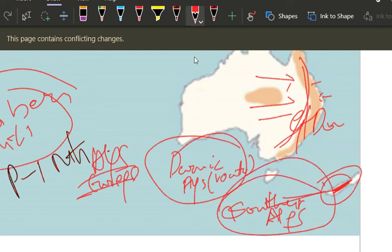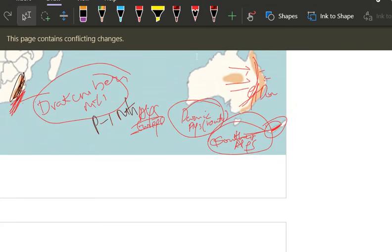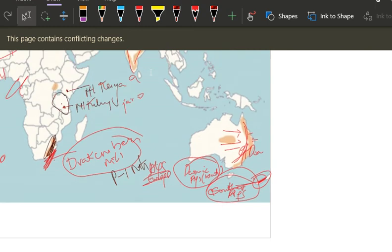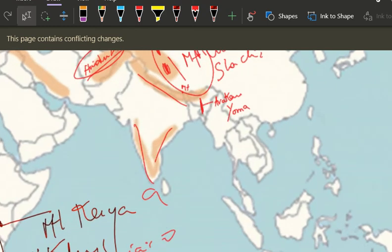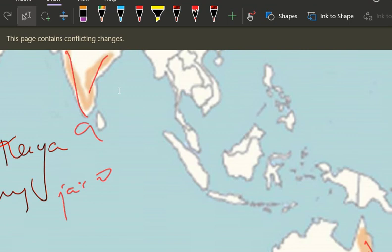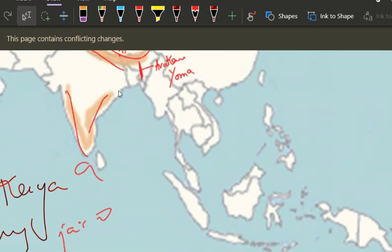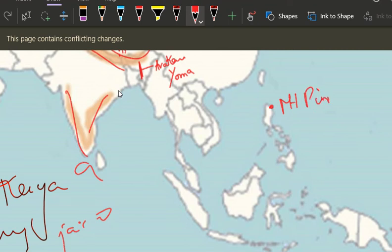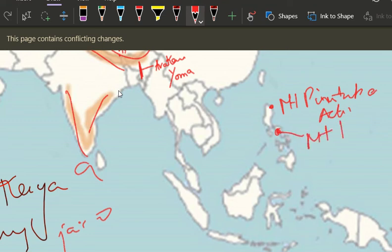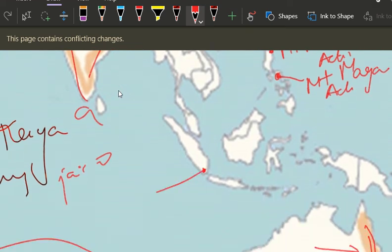Remember: if they say Southern Alps, it is not talking about the Alps present in Europe — it is talking about the Alps present in New Zealand. Now we will see some important volcanoes. This is the Philippines — there is Mount Pinatubo here, an active volcano. There is another one — Mount Mayon — also active.